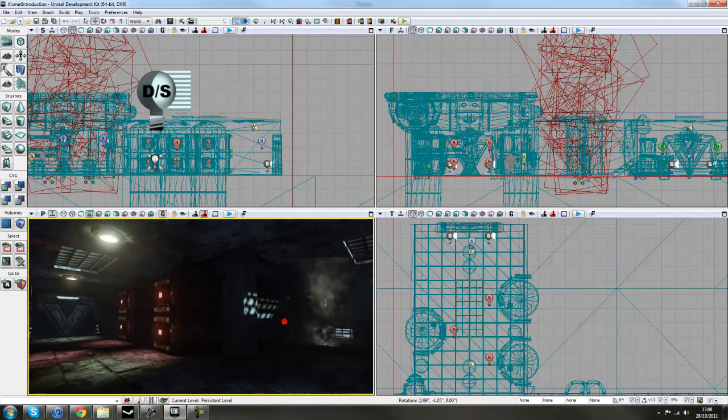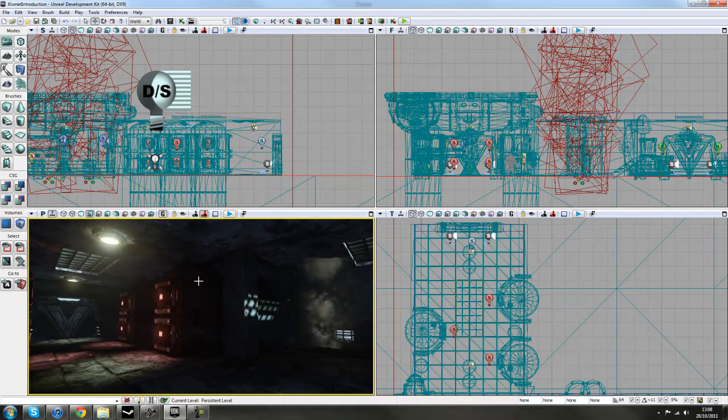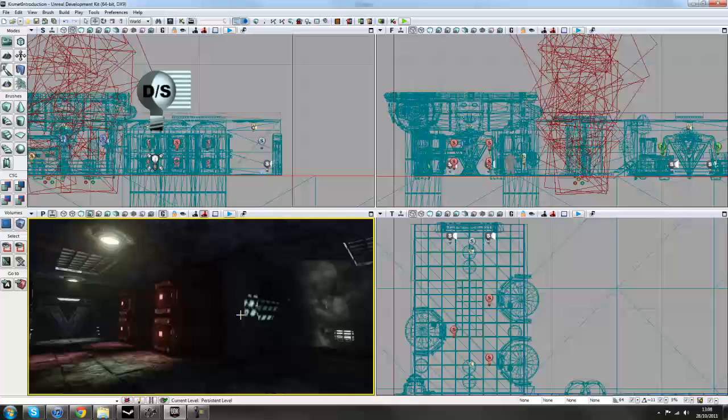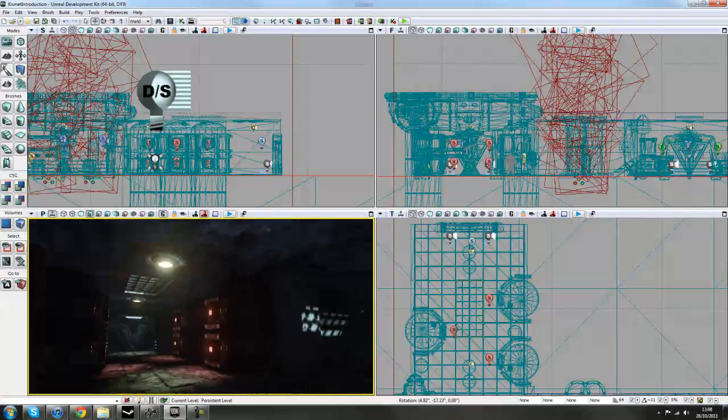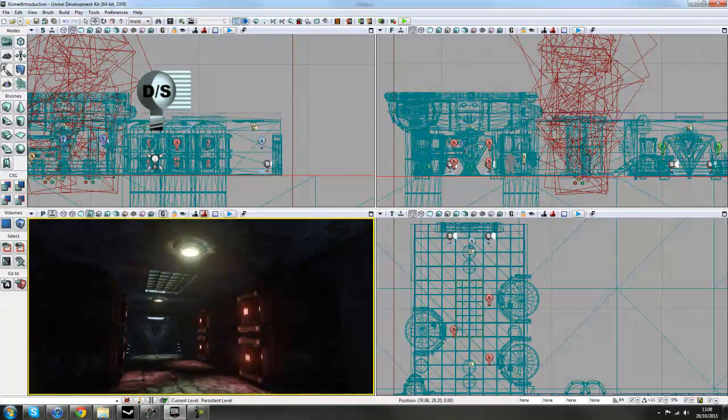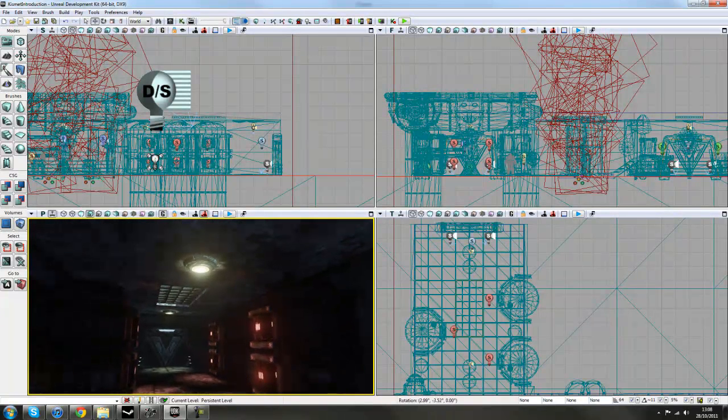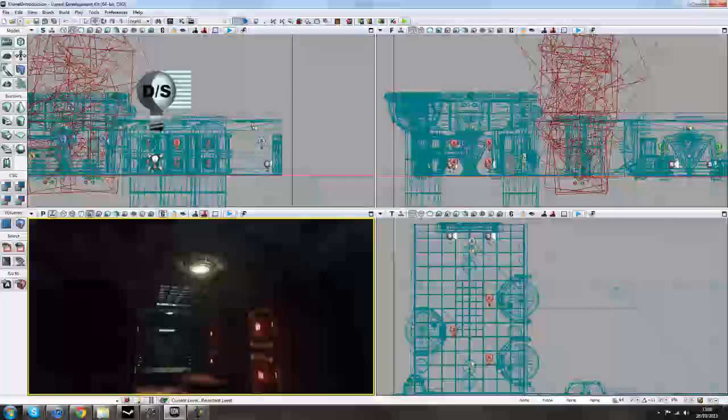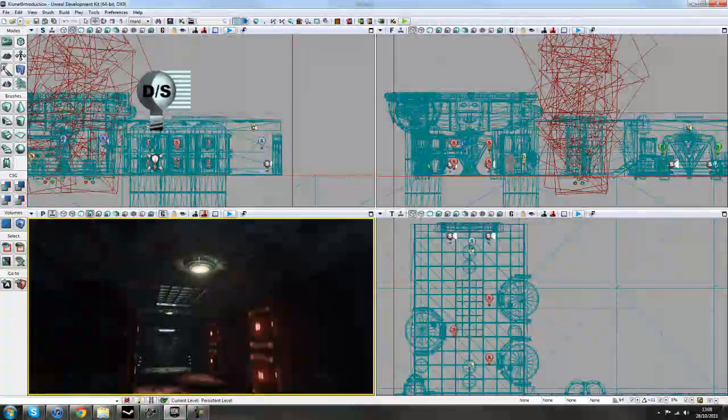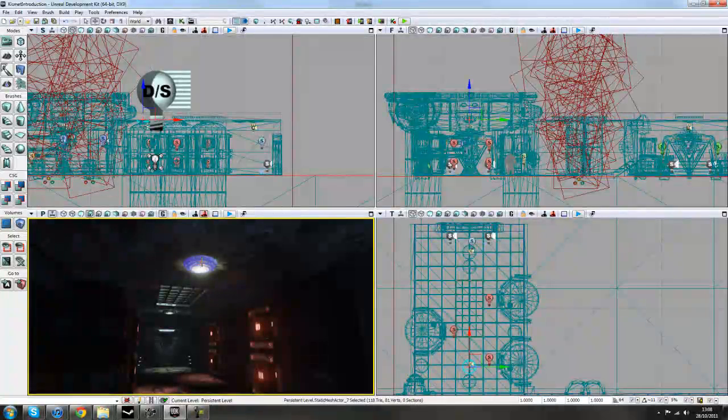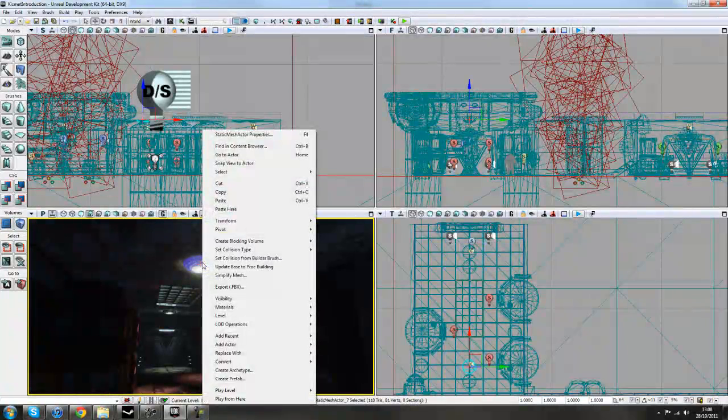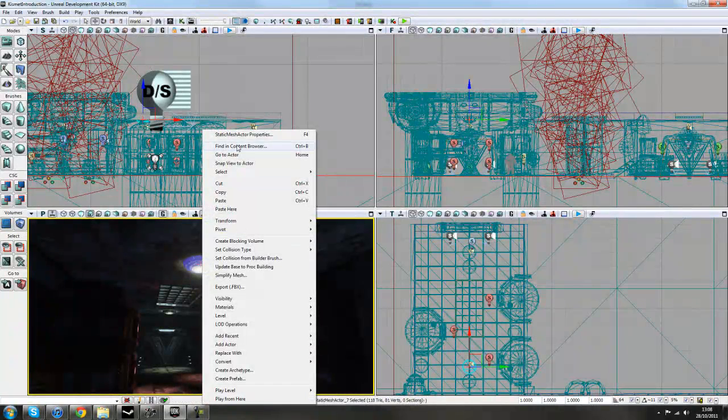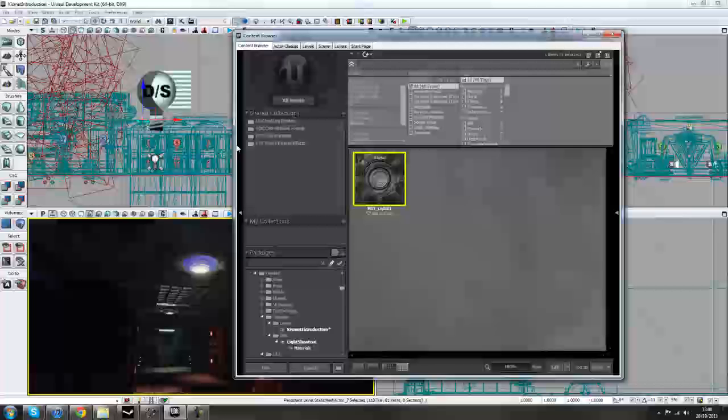Hey guys, so our next thing to do is to create a light shootout sequence. Where we start is just to find the light mesh that we are actually going to be shooting, selecting it, right click, and finding content browser.